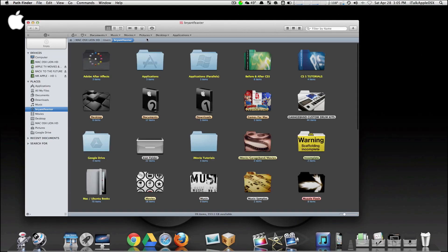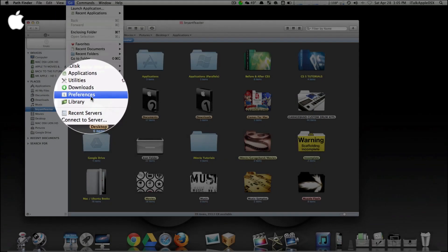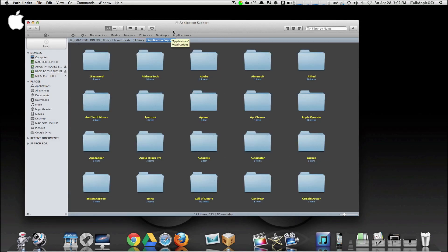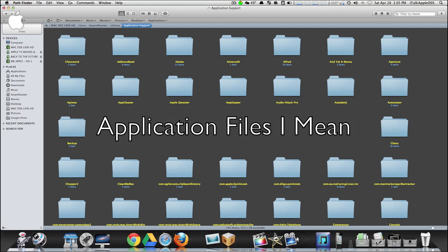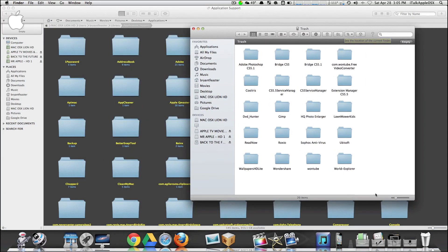Let me show you what I mean. Start by opening up Finder. Once you have Finder open, go up to where it says Go, then scroll down to where it says Library and click on it. Under Application Support, open that up. Right here is where we have all the good stuff — all the applications. Now going back to my trash, I deleted some applications about three weeks ago.